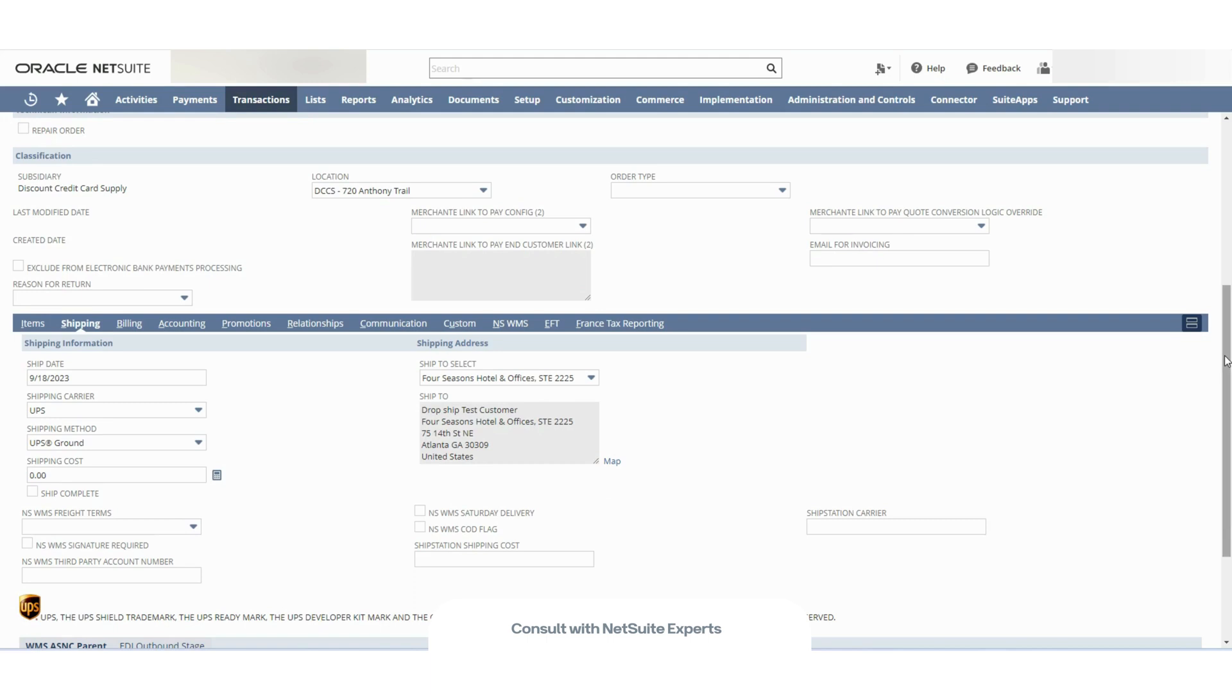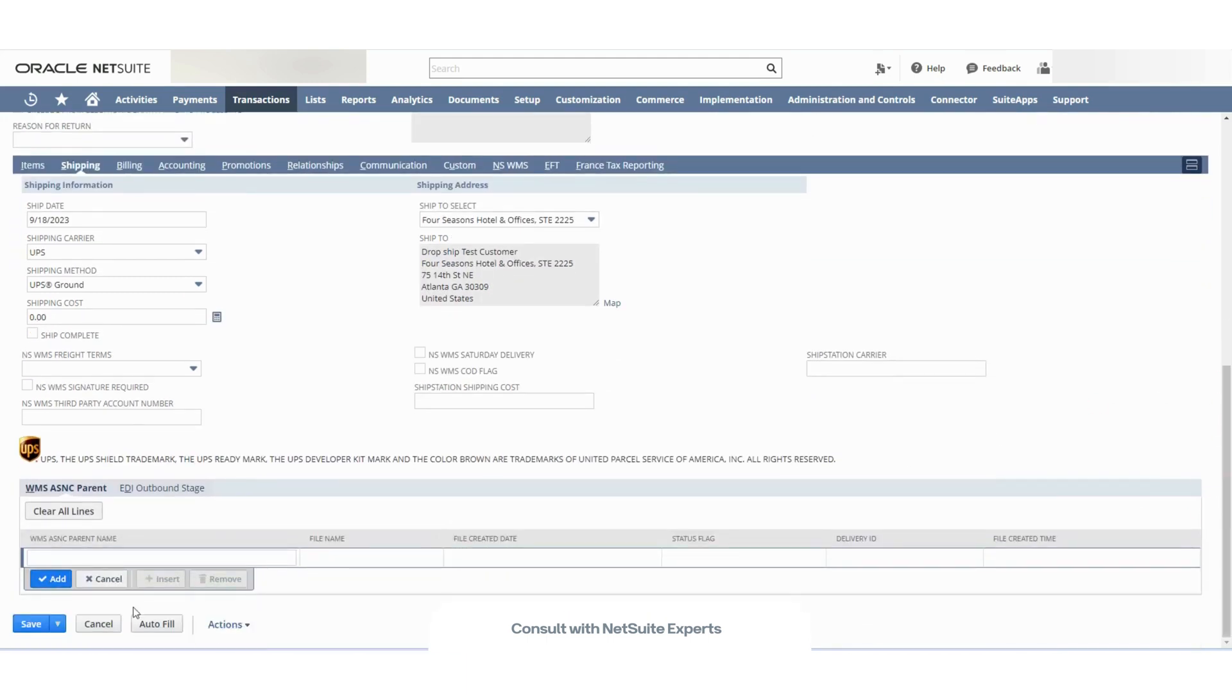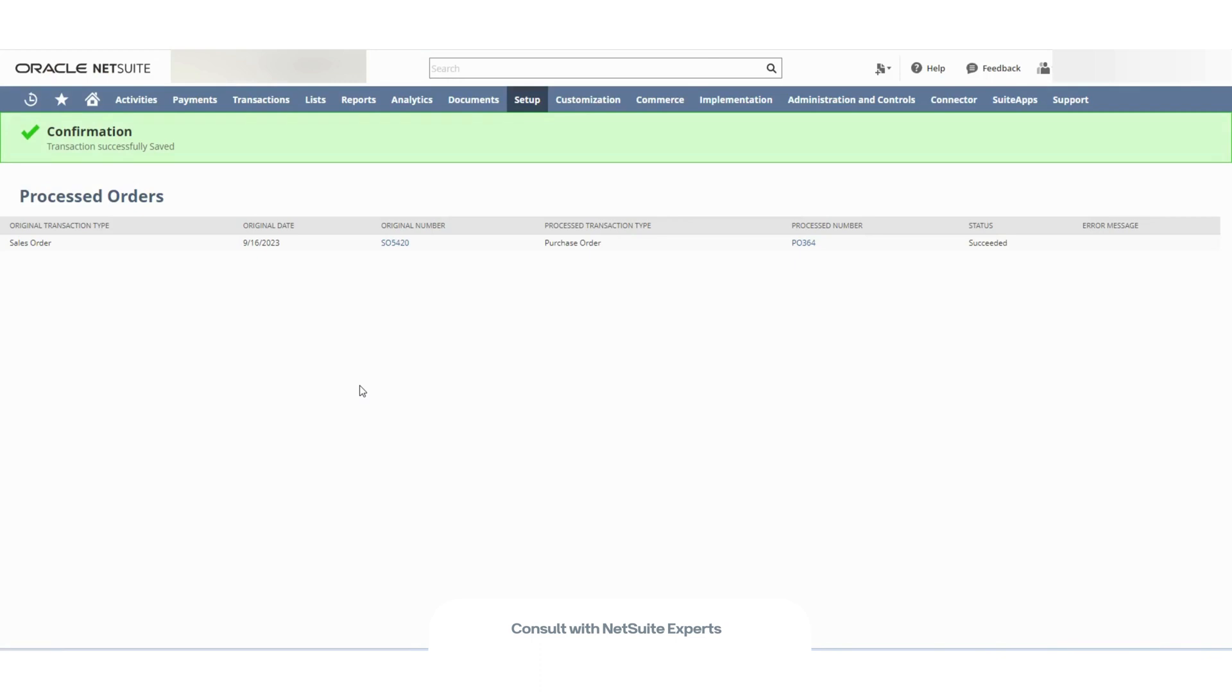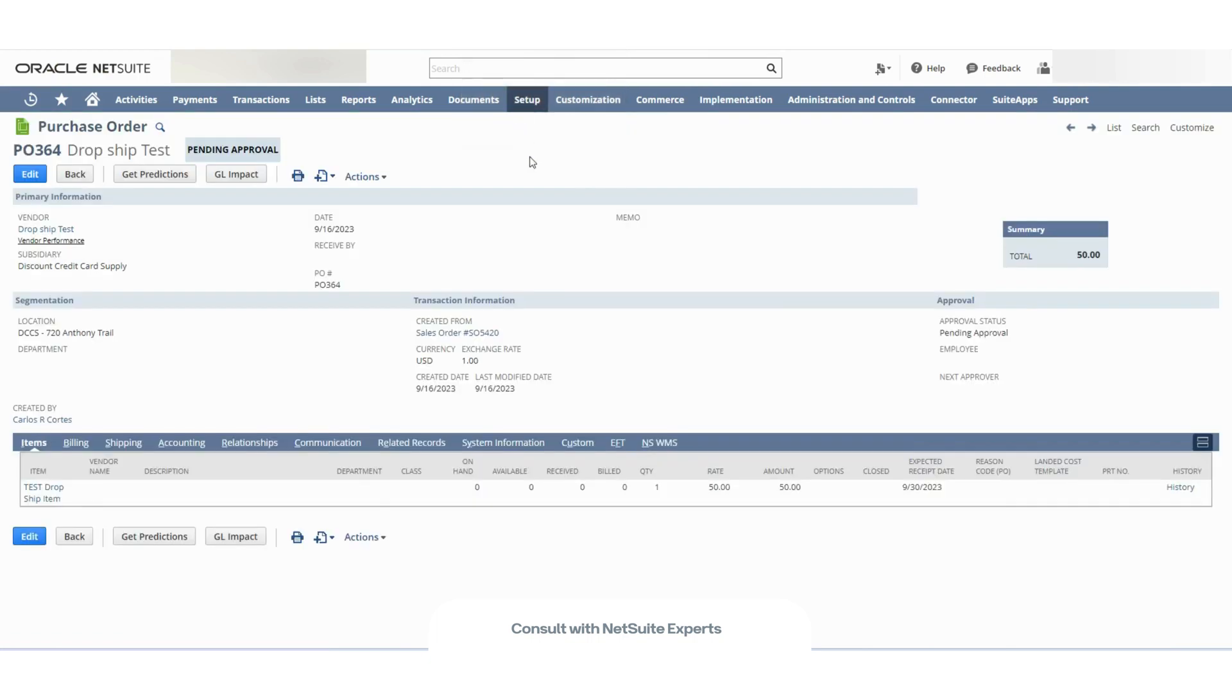Now, if I save this, I'm supposed to see a corresponding purchase order being created. And the address for the purchase order is supposed to have the customer's address and not the company. Because remember, one important thing about drop ships is that NetSuite is not supposed to receive or add to your inventory that item because the vendor will be sending that item directly to your customer.